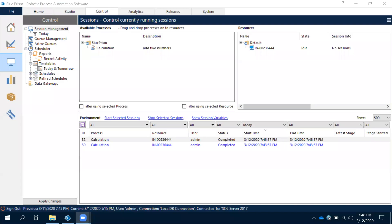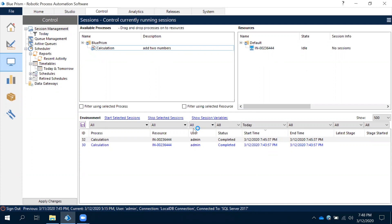Hi, now let's observe how to schedule a process in Control Room. What we have done so far is we moved the process to the server and then we ran it manually, but let's see how to schedule a process. Why we require scheduling?